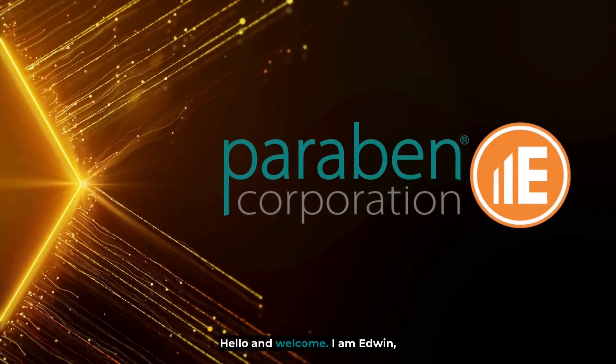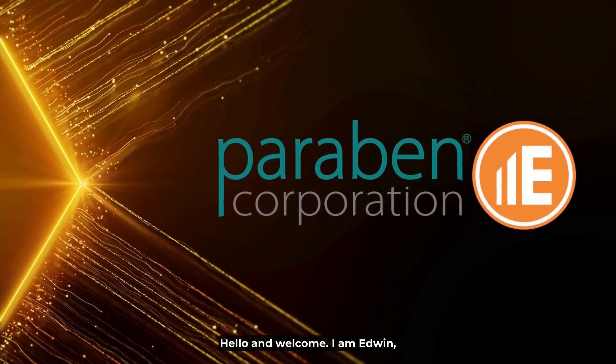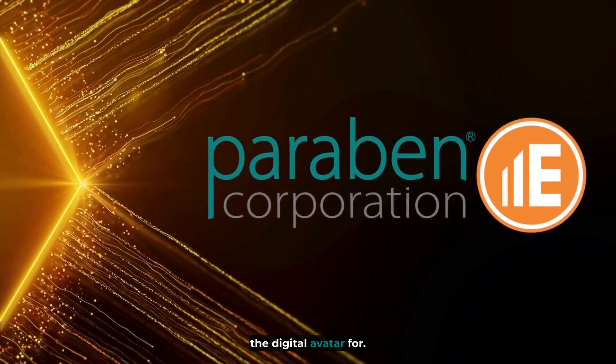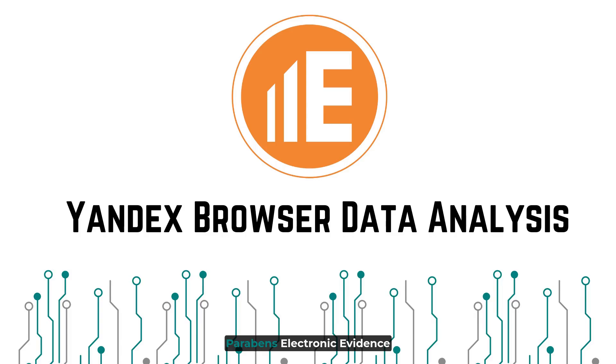Hello and welcome. I am Edwin, the digital avatar for Paraben's Electronic Evidence Examiner platform.